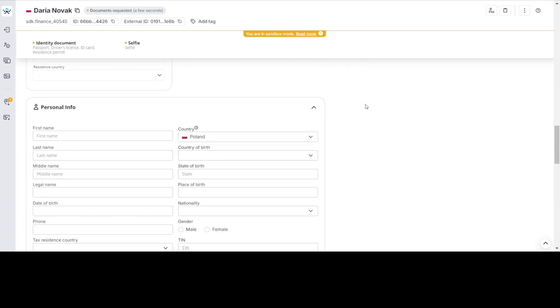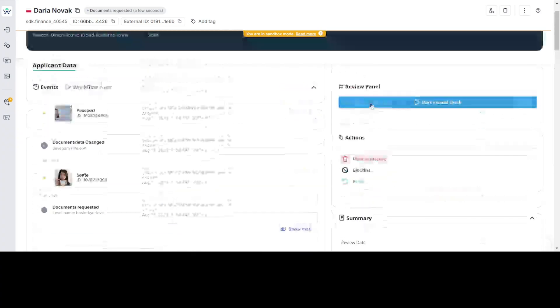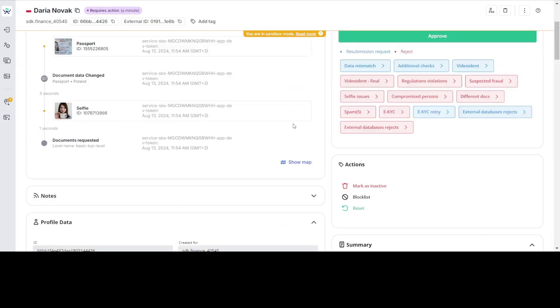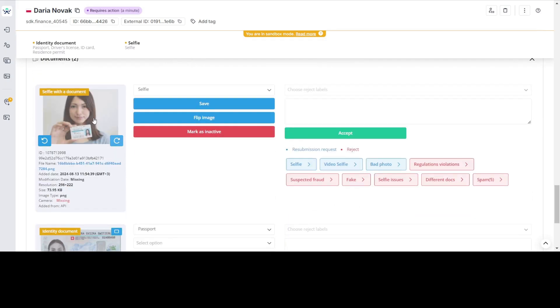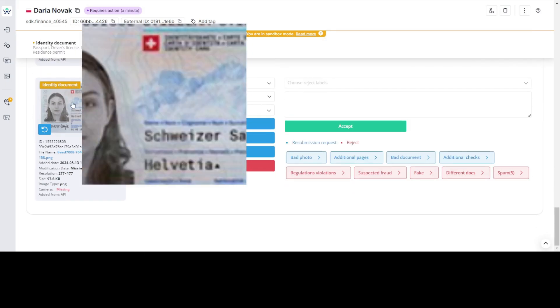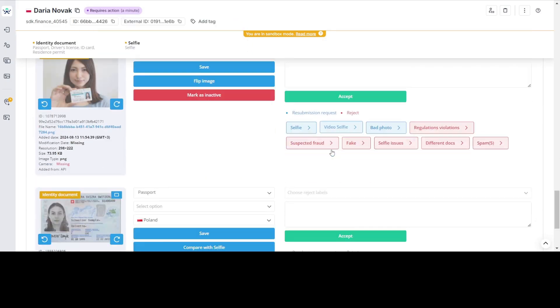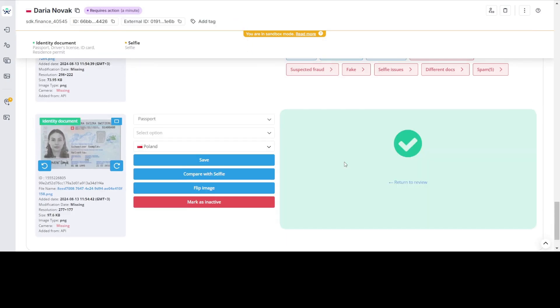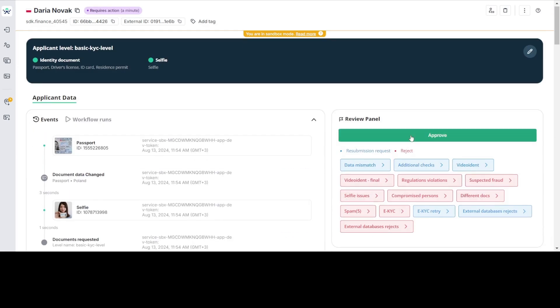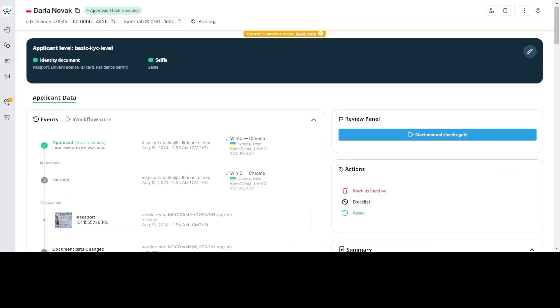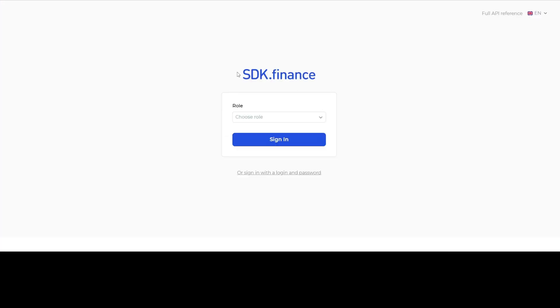The platform ensures compliance by checking the user's document status and KYC while logging in. The system checks the user's application on the SumSub side and views the application with related data and documents received from SDK via integration.